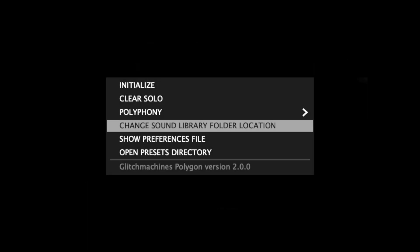Change Sound Library folder location is useful if you ever need to move Polygon's factory sample library folder to another location on your system. This option will open a dialog from which you can point the plugin to its new location.